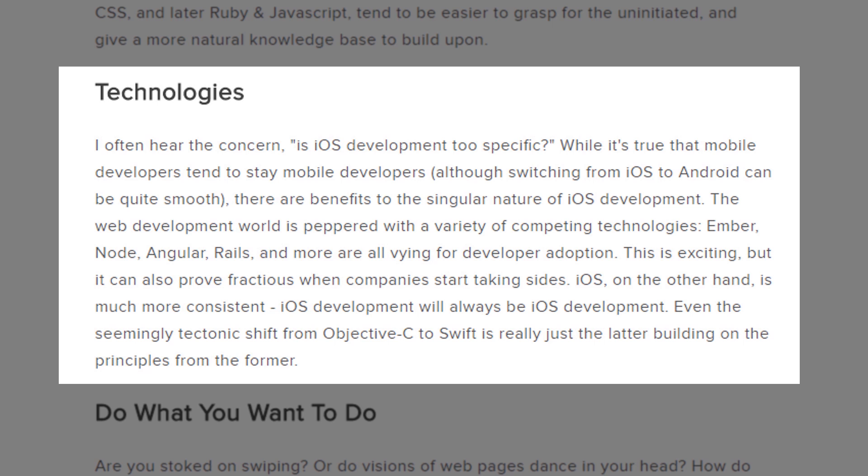The web development world is peppered with a variety of competing technologies. Ember, Node, Angular, Rails and more are all vying for developer adoption. This is exciting but it can also prove fractious when companies start taking sides. iOS on the other hand is much more consistent. iOS development will always be iOS development. Even the seemingly tectonic shift from Objective C to Swift is really just the latter building on the principles from the former.